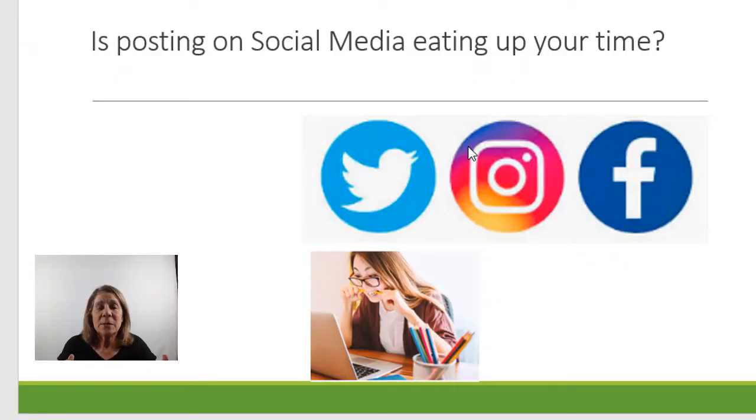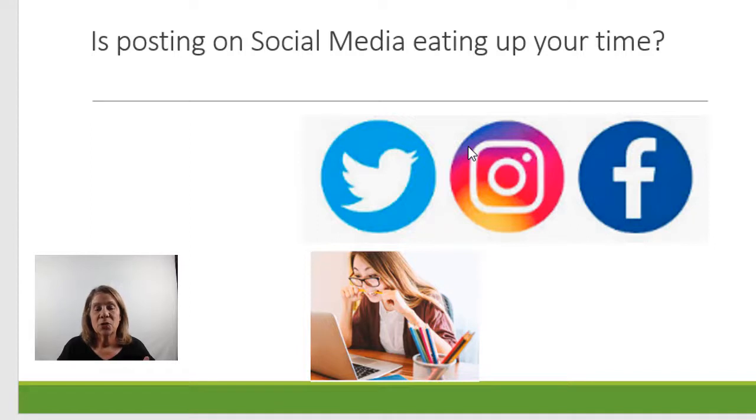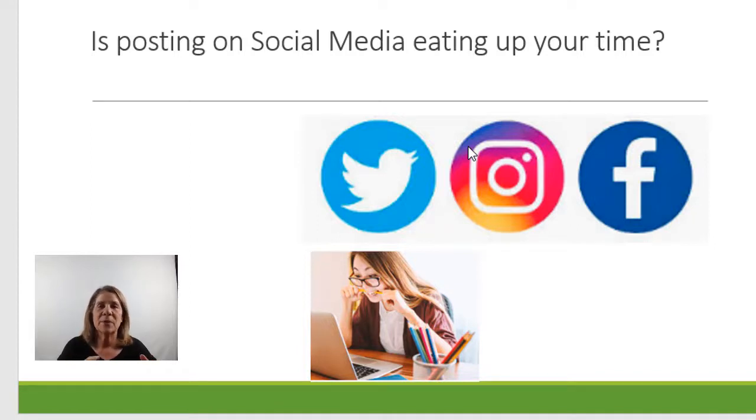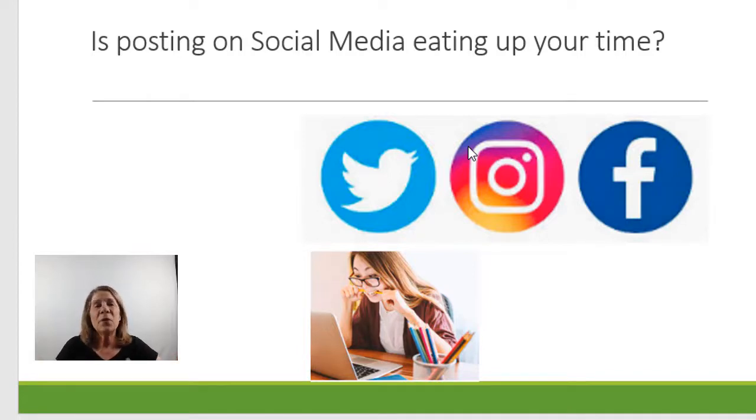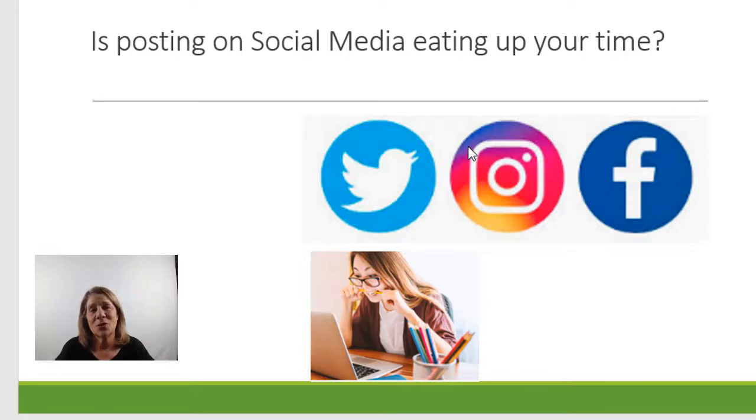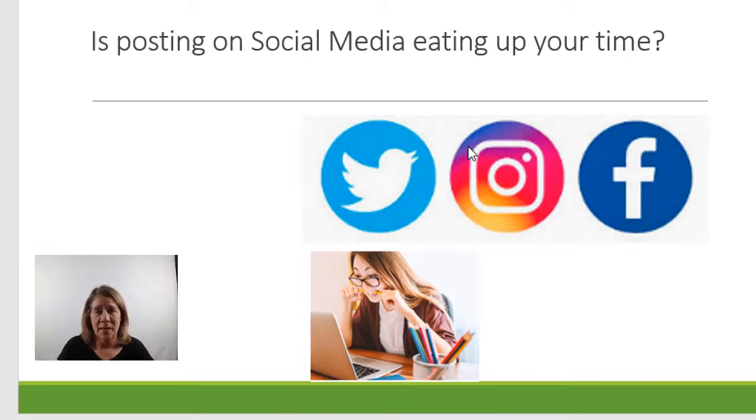So is posting on social media eating up your time? You're trying to post to Twitter, to Instagram, to Facebook. Of course if you're brand new you probably shouldn't be posting to so many places, but maybe you've already got these platforms established and then you decided to start your business. There's lots of reasons. People have to do what's best for them. So you're in a dilemma.